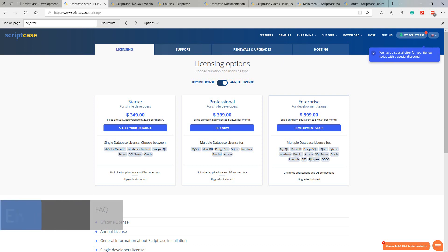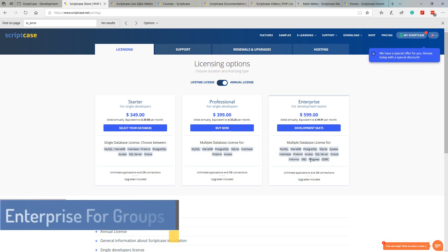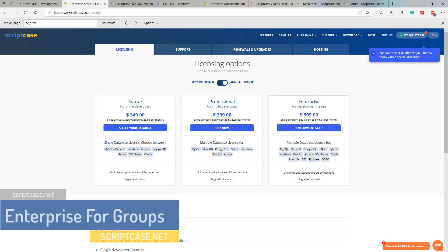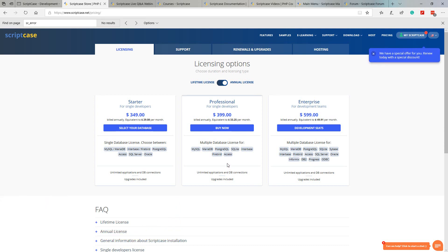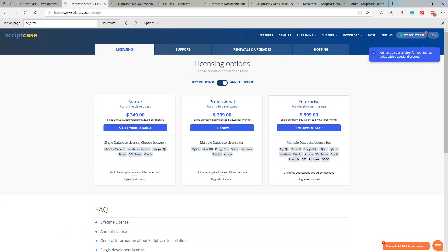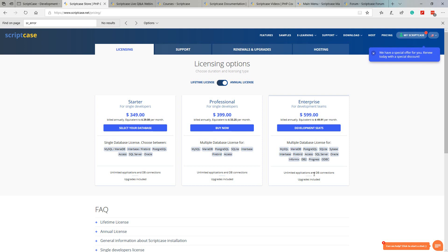Then we have the available license options: starter, professional or enterprise, each of which include their own perks and may not be required by all users. For instance, the starter license can be used with specific databases as indicated here, whereas the enterprise version can work with just about all databases including Sybase, Informix and ODBC.